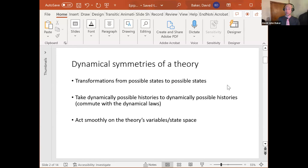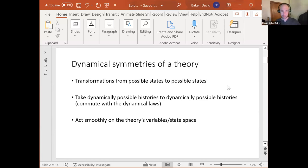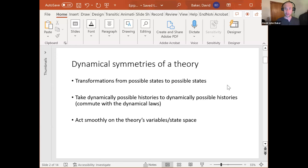Another assumption I'll make is that symmetries act smoothly — continuously and differentiably — on the theory's independent and dependent variables and its state space. This smoothness assumption is important for getting any mileage out of what I'm going to say. At the end of the talk, I will refute an objection by Shamik Das Gupta to this smoothness assumption.